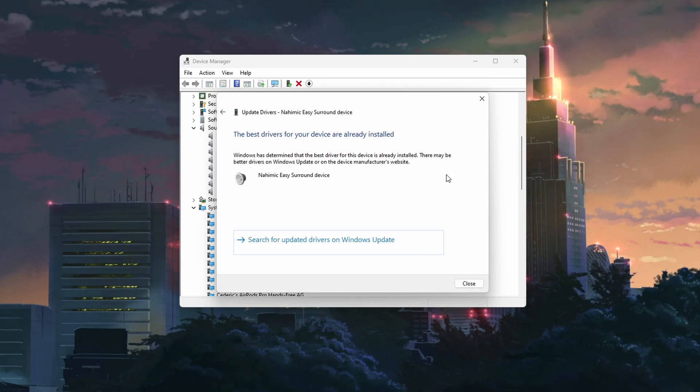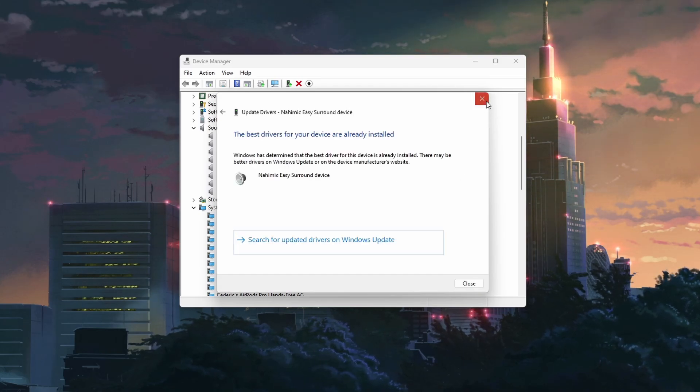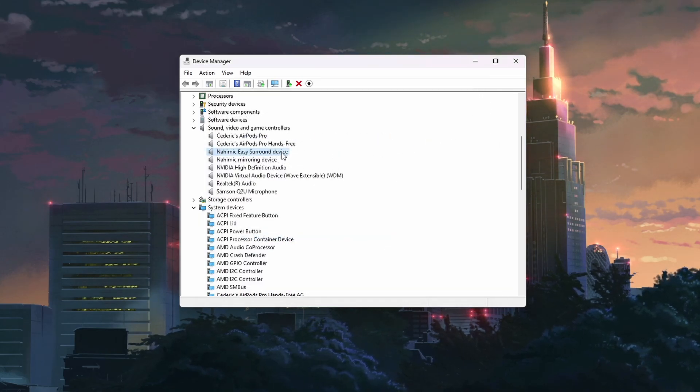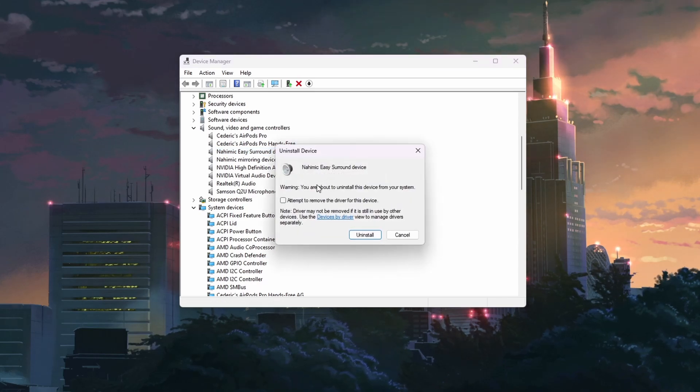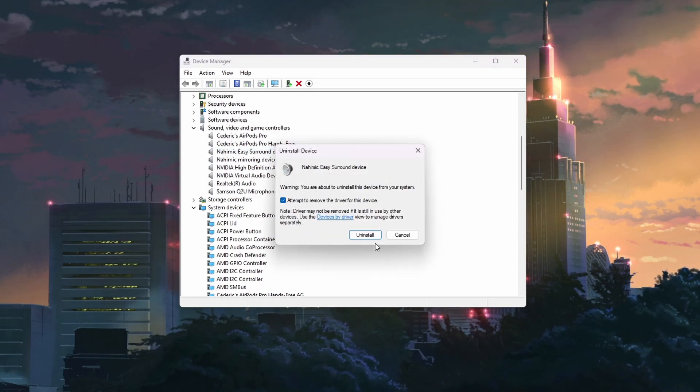If updating doesn't work, try uninstalling the driver and then restarting your PC. Windows will reinstall the driver automatically after your PC restarts.